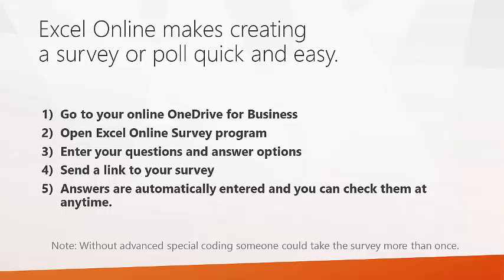We will open the OneDrive for Business. We will open Excel Online Survey Program, then we'll create our questions and answers. We simply send a link about our survey to the people we want to answer it. Answers are automatically entered and you can check them at any time.